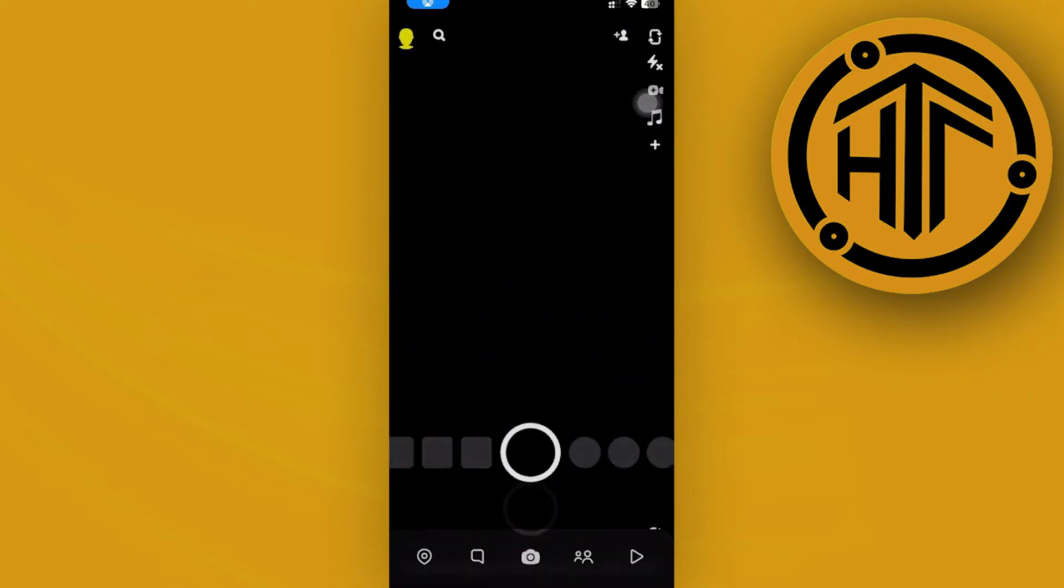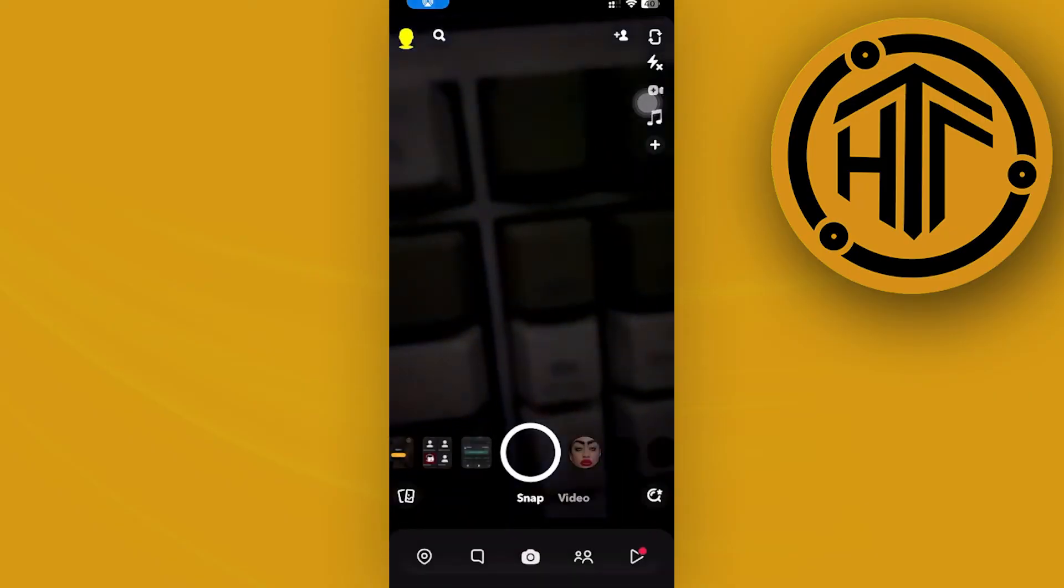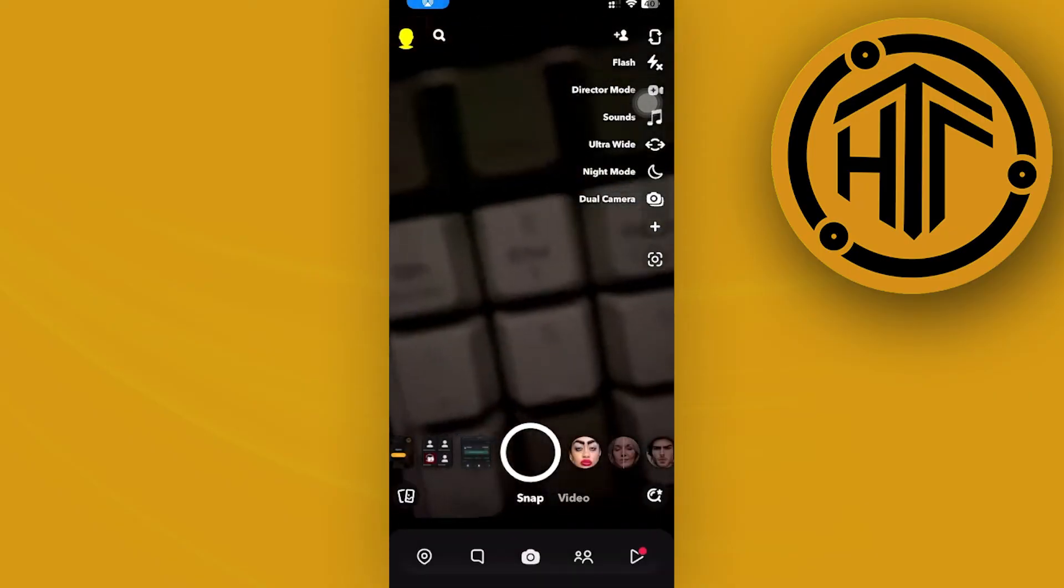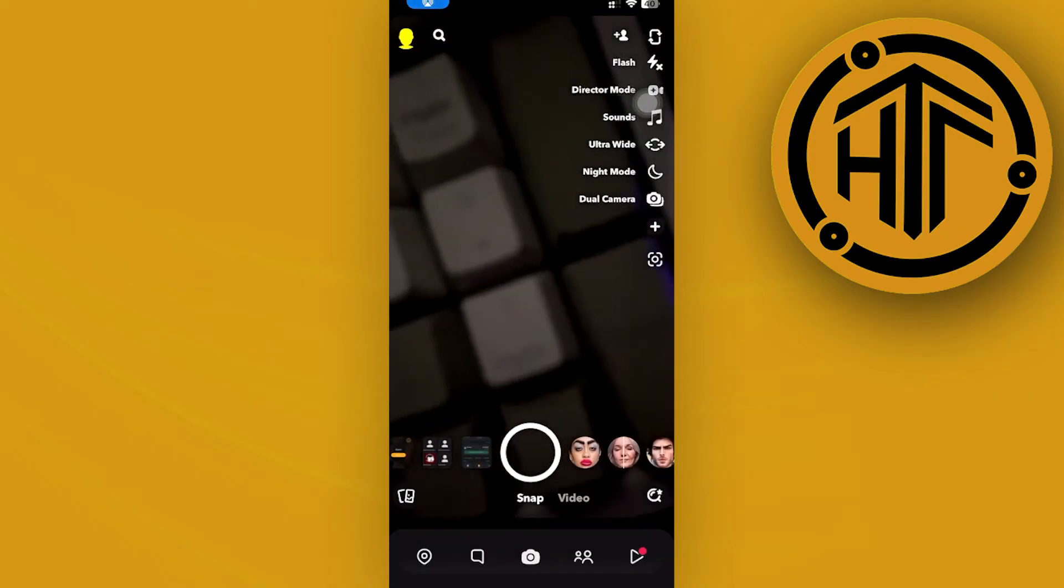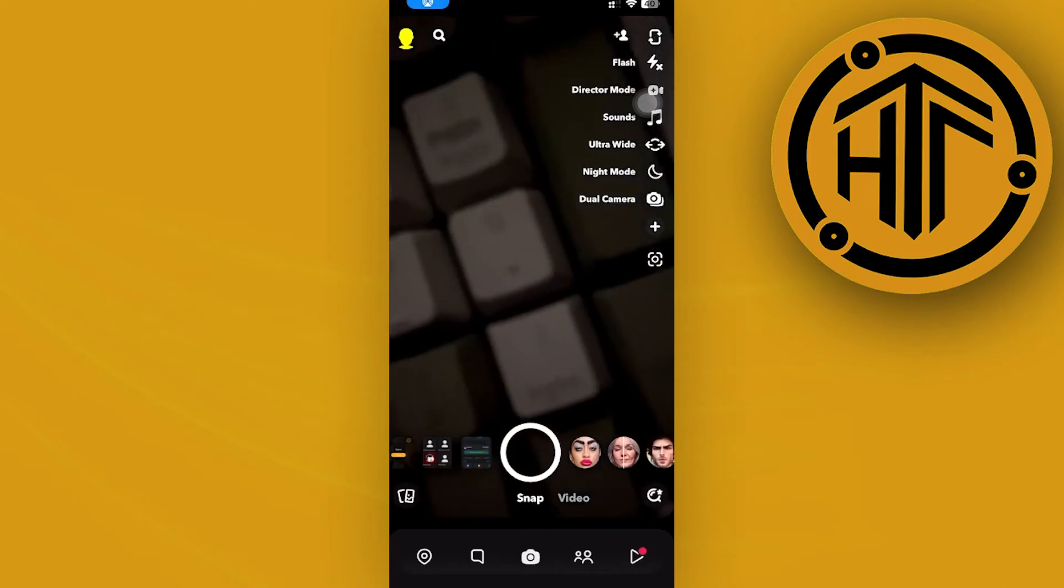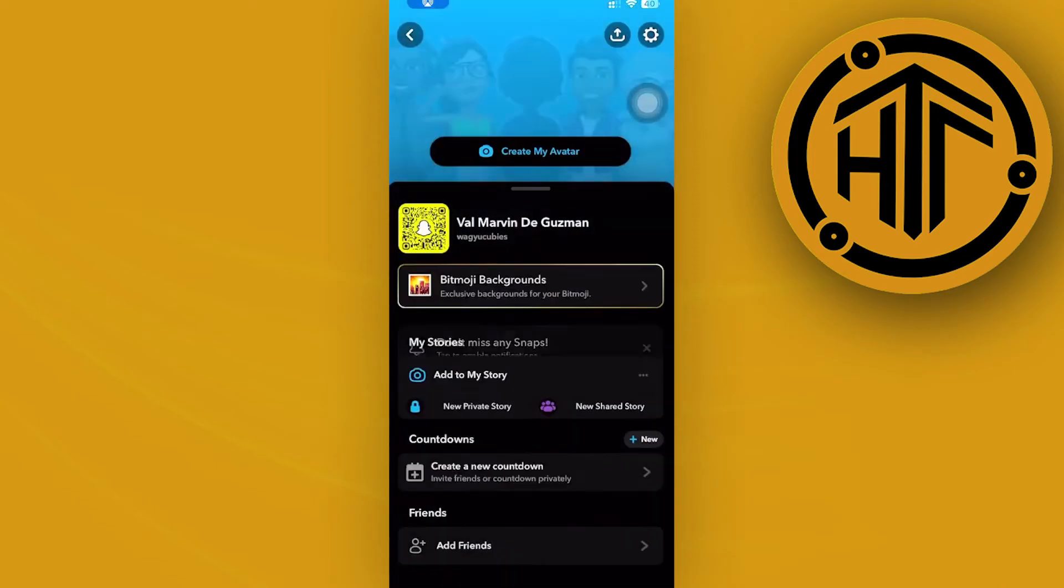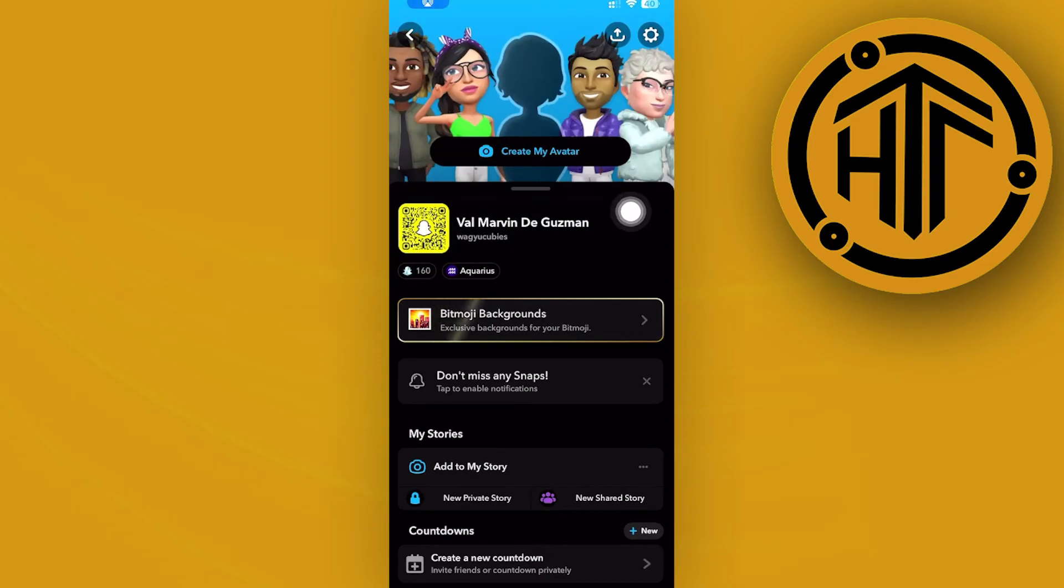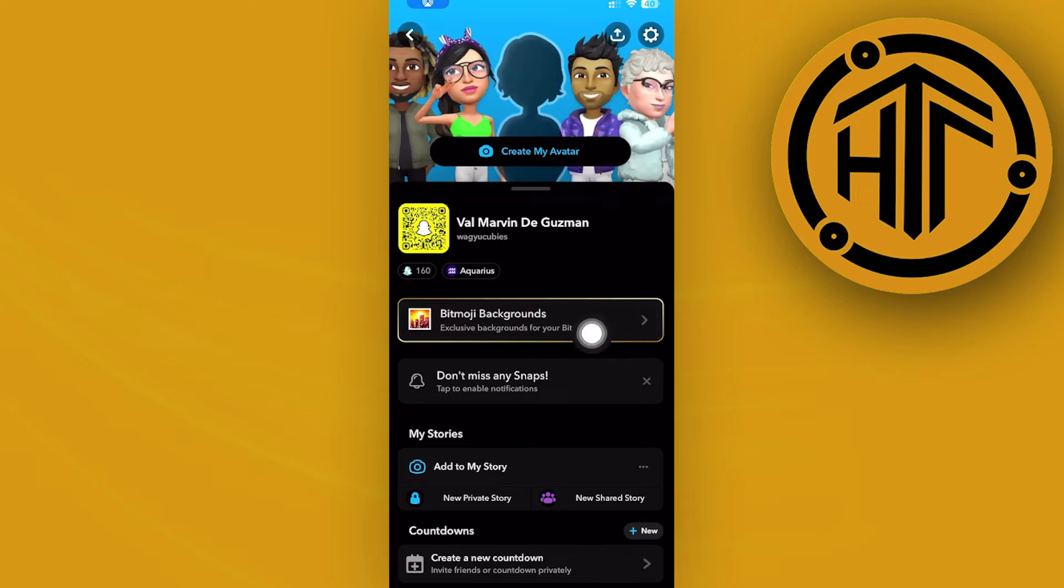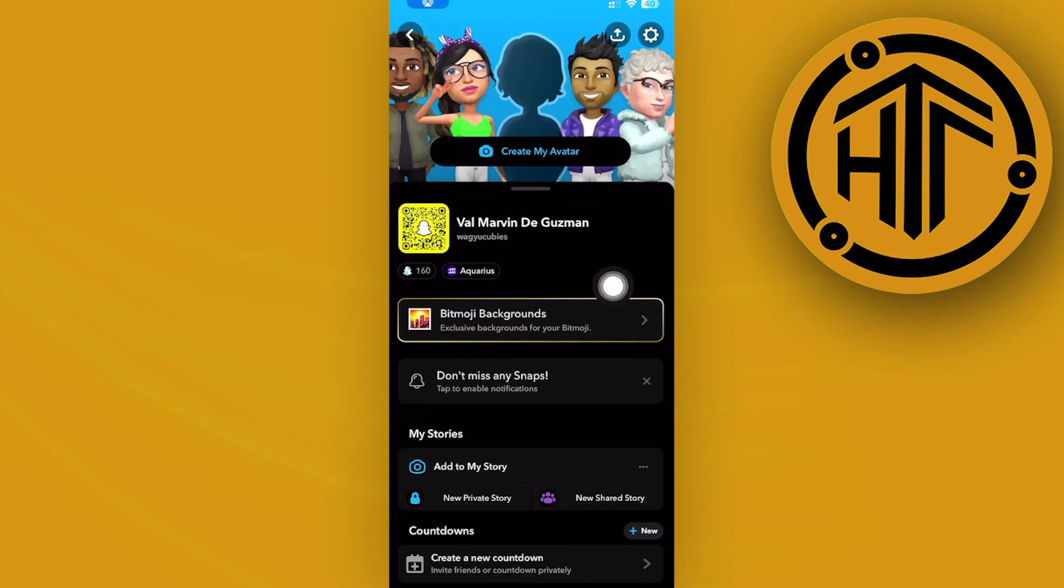Once you're here, the option to access the activity status is going to be a bit different from your normal Facebook Messenger or Instagram option. All we need to do is tap on our profile on the top right corner. Now you should see this screen right here.